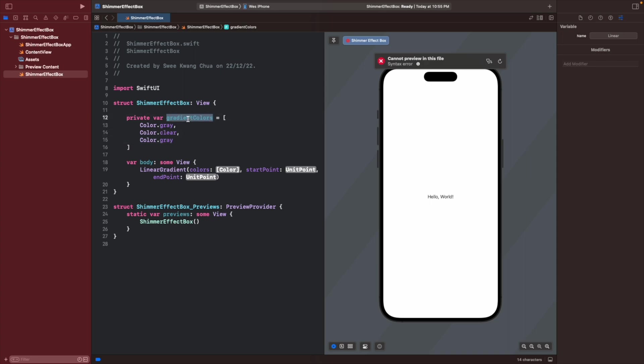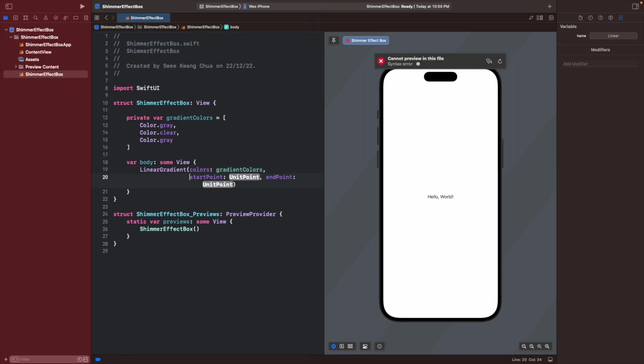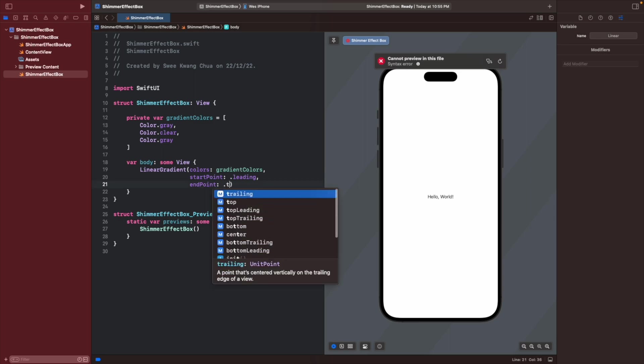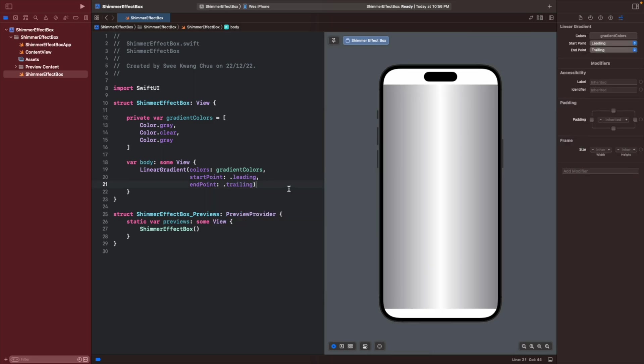Then we will give these gradient colors for this colors parameter. Then the next thing is we want to tell them where is the start and the end point. So we can tell there is, let's say, leading first then trailing. Now you can see that we created this gradient.